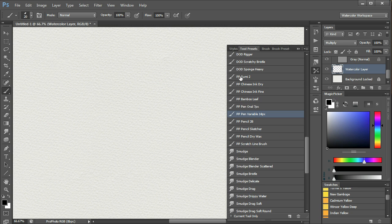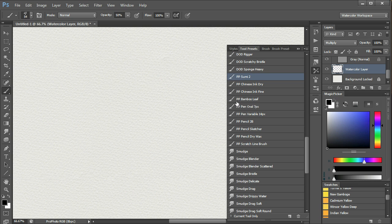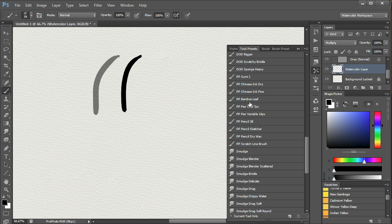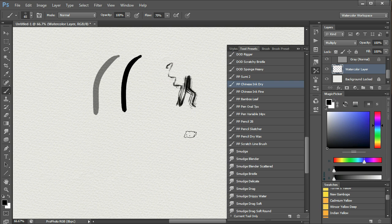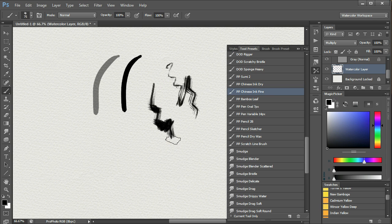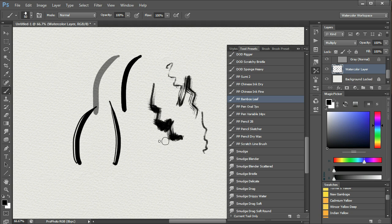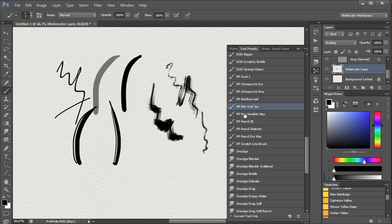The pens can be used for various effects, such as sumi. Normally the opacity might be set to 100 to create a 2B pencil, Chinese dry ink, Chinese fine ink, bamboo leaf, and then just ordinary pens for detail work.